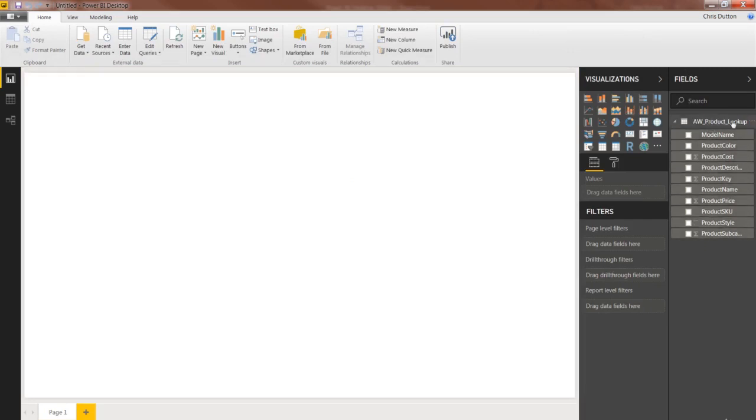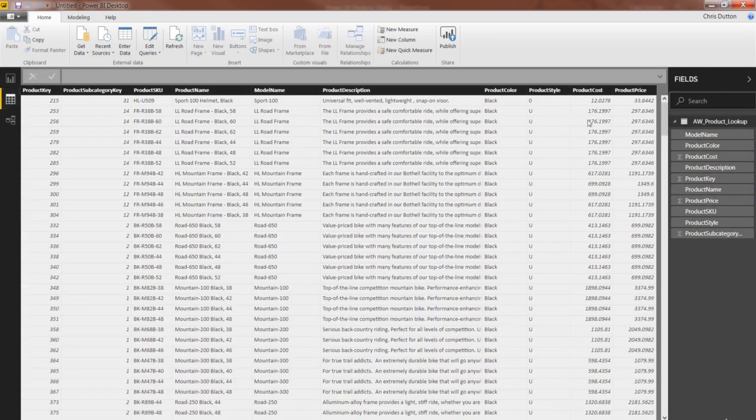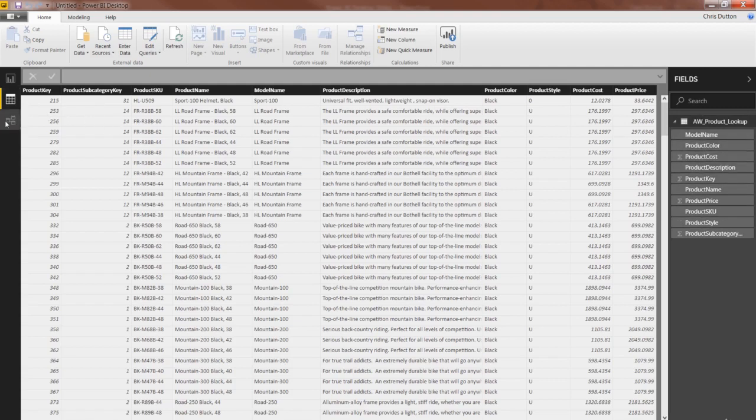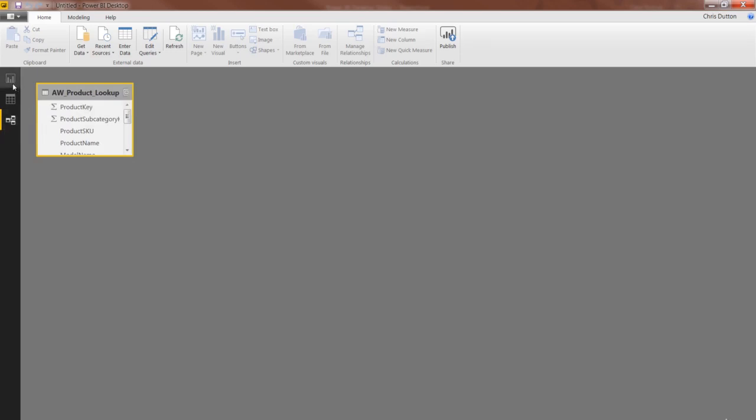So now we can see on the right side in our fields list in the report view, we've got this AW product lookup table with all the fields listed out. You'll also see it in the data view, here we go, the same table, same fields, and last but not least, it will appear as a new object right here in our relationships view as well.